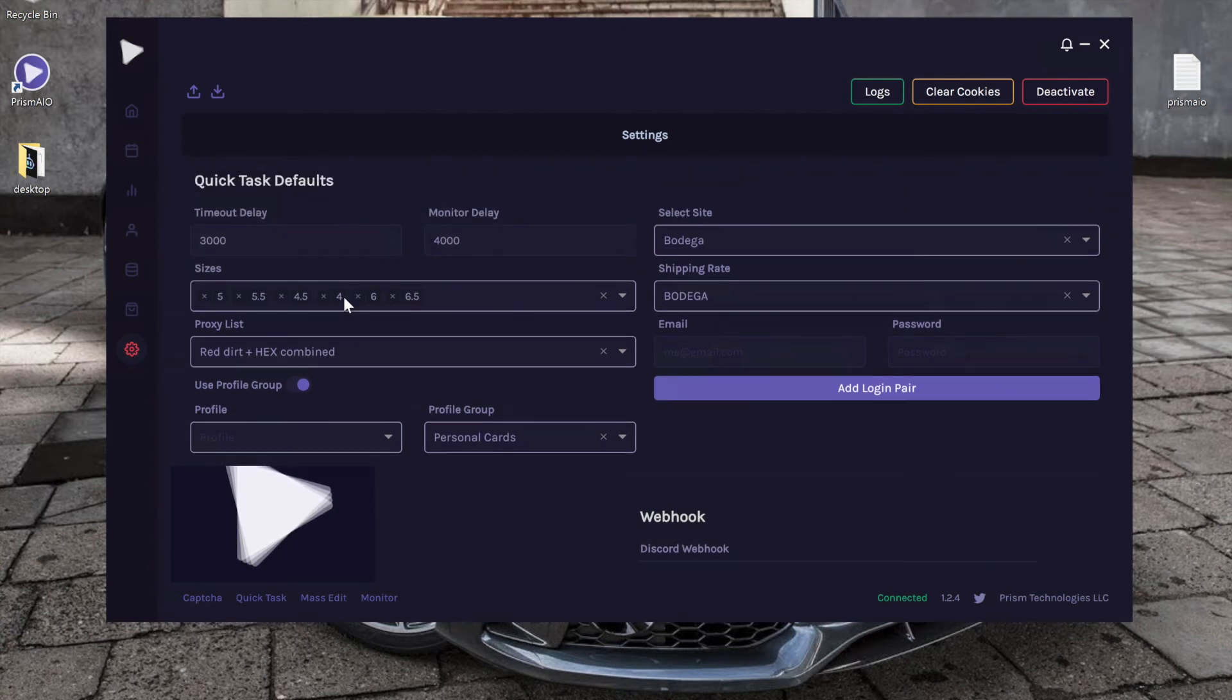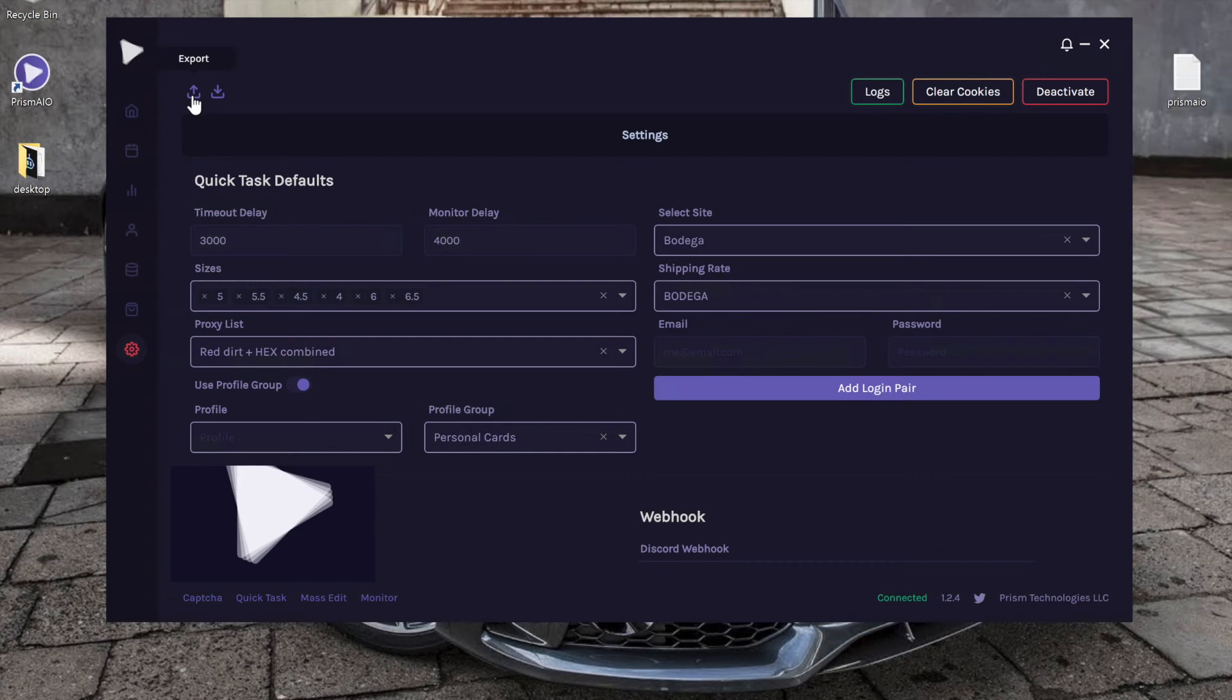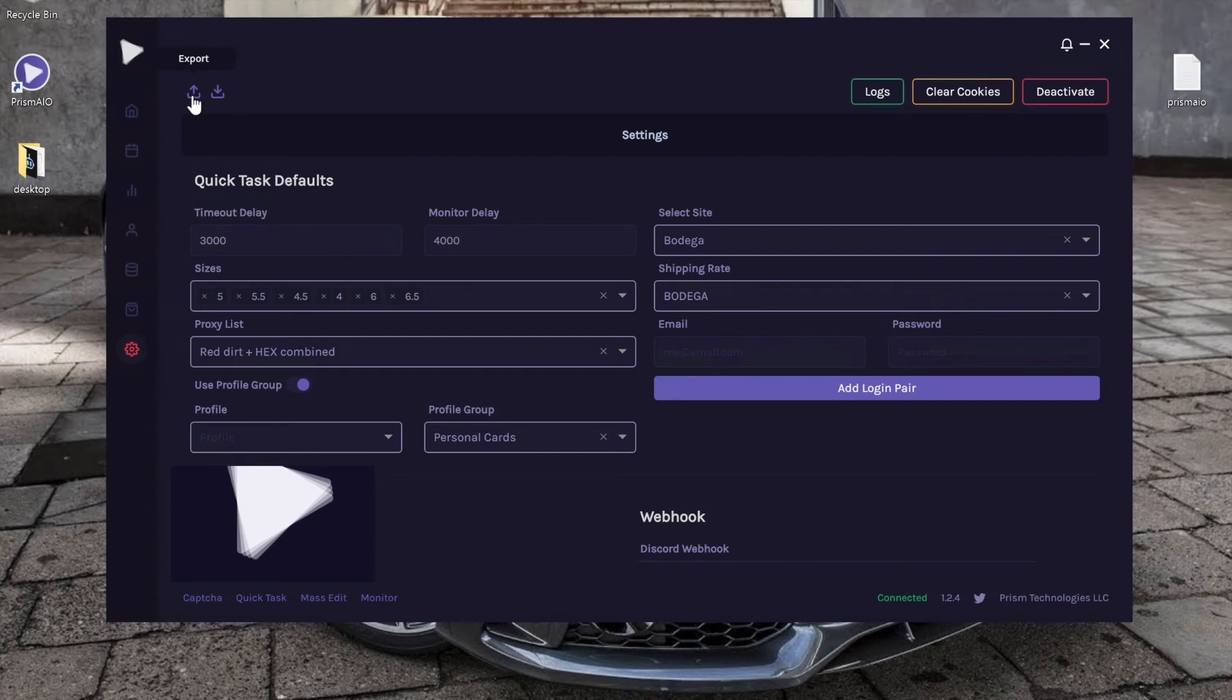Now let's take a look up top. We have the export button right here, so let's say you are moving from a local PC and you want to run Prism for a drop on your server. You can go ahead and export all your settings, and what this actually does is it will export your settings, proxies, billing profiles, and even all the tasks you created. It will export all that information, so it's super useful.